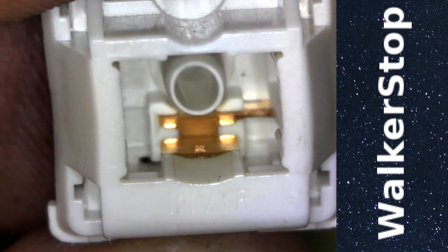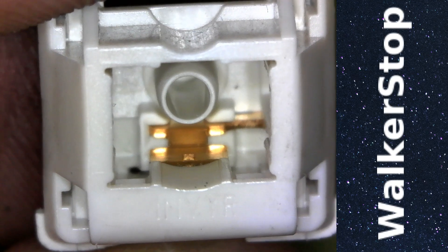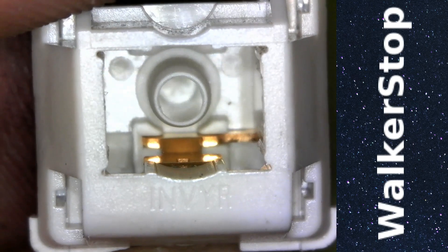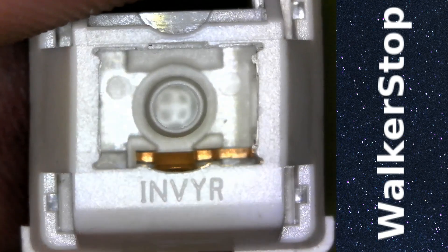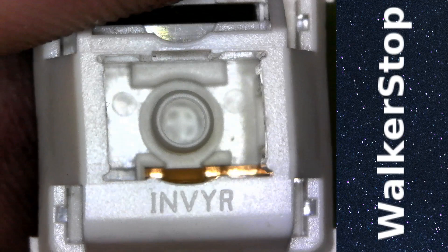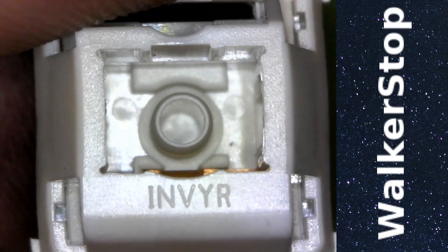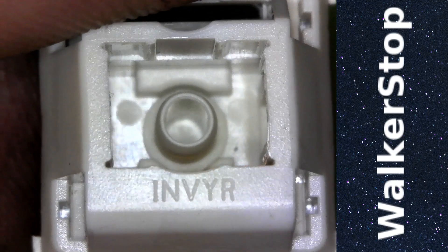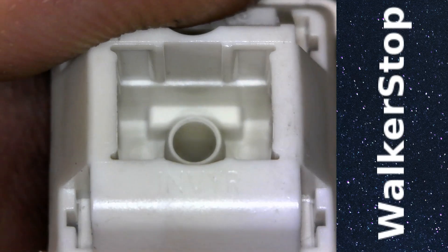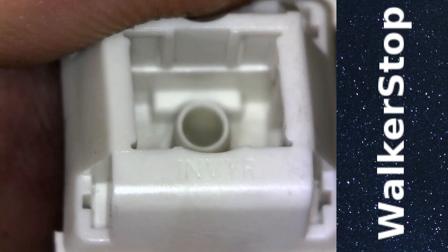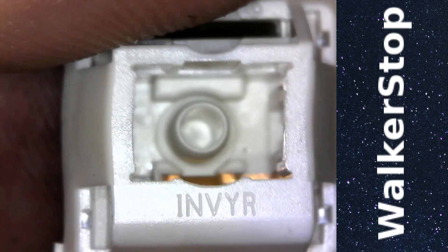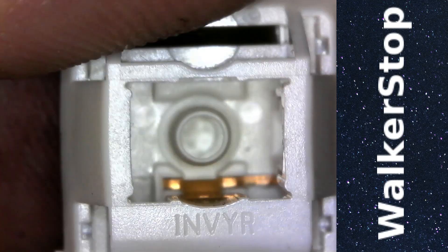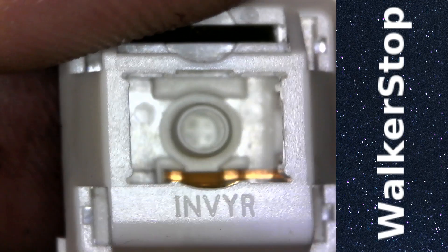This is an Invyr Panda housing. Supposedly the top of this housing is made of polyoxymethylene, also known as acetal or delrin if it's the DuPont variety. Now, I'm actually not sure if these tops are really made out of POM like most people say they are, and I'll show you why.